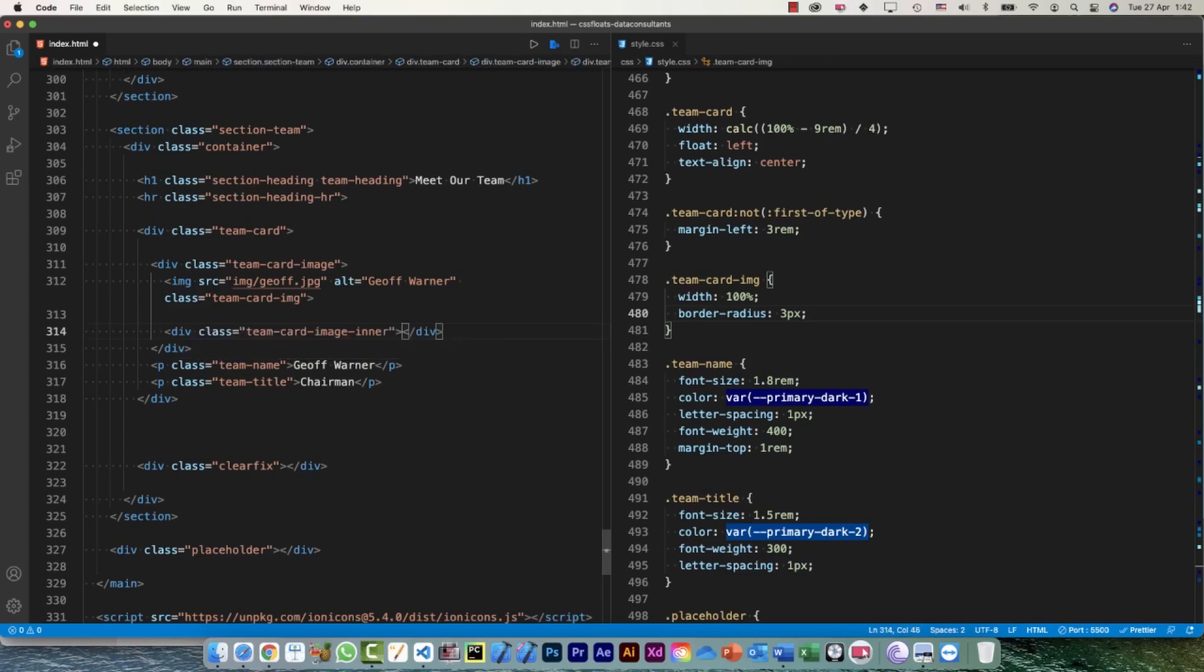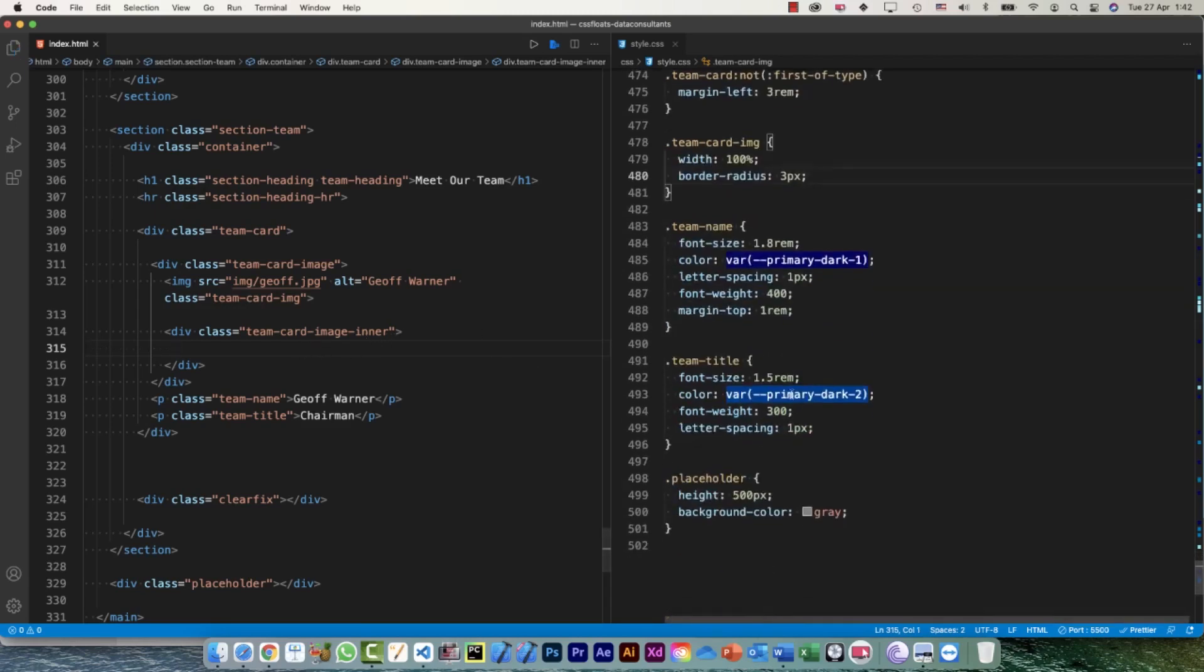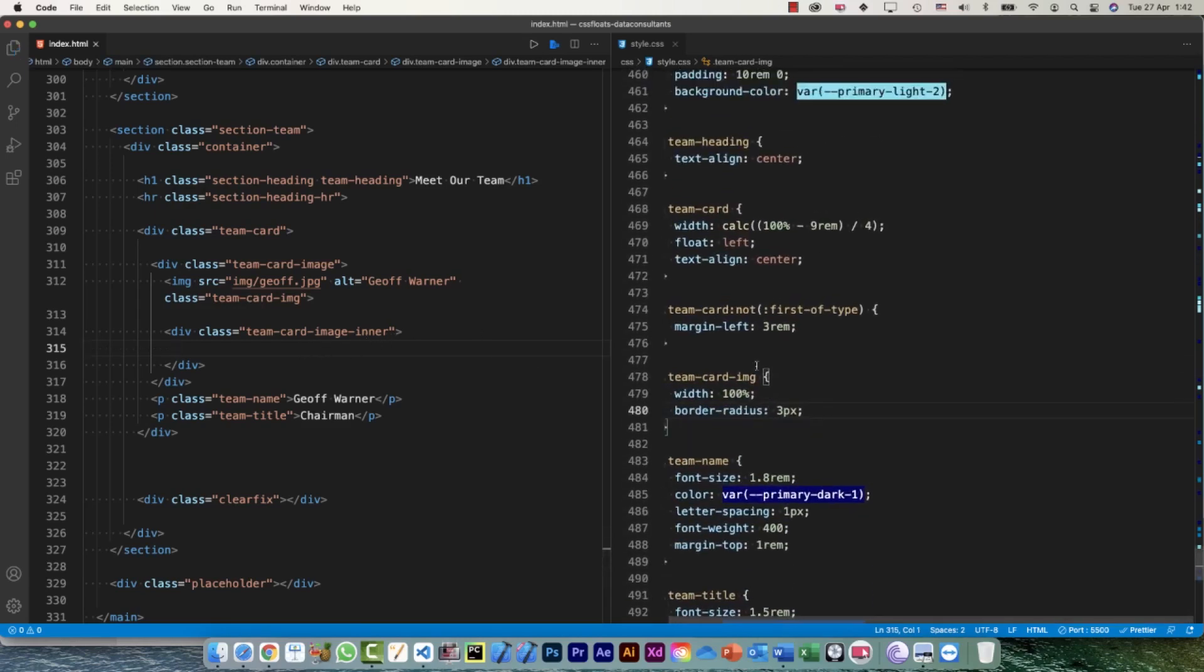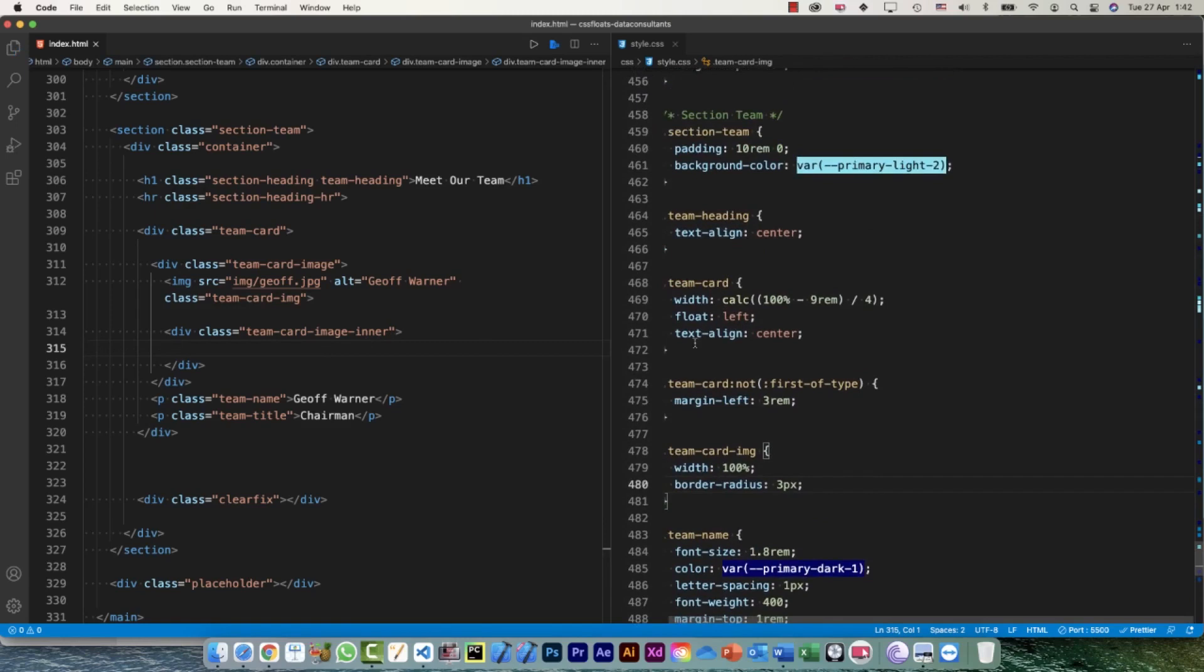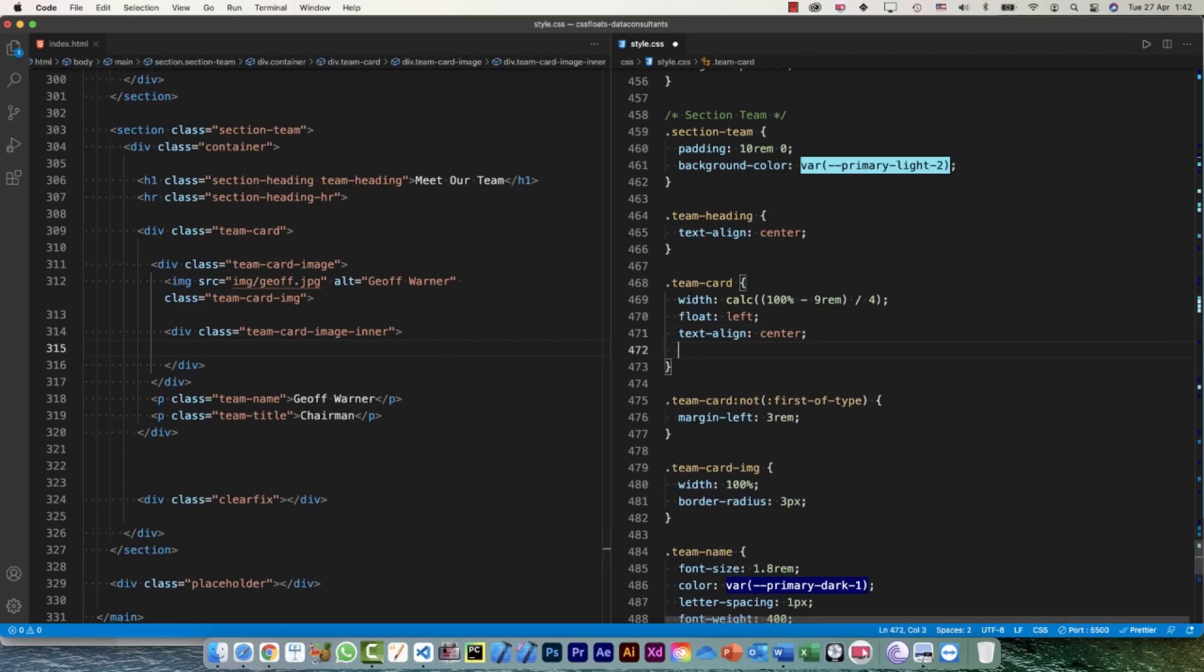This is fine right now for my team-card-image-inner. Where is my team card? Here is my team card. The position of team-card-image-inner will be absolute, so that means I need to define the position for my parent element, and that's team-card-image.